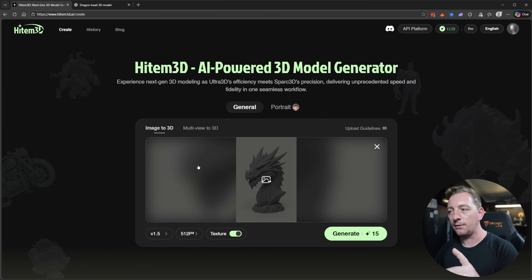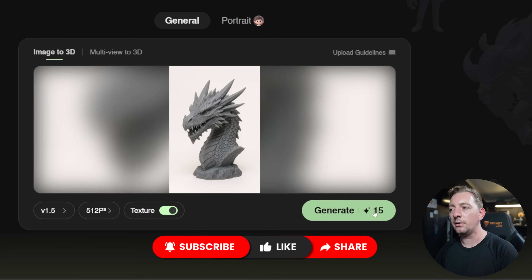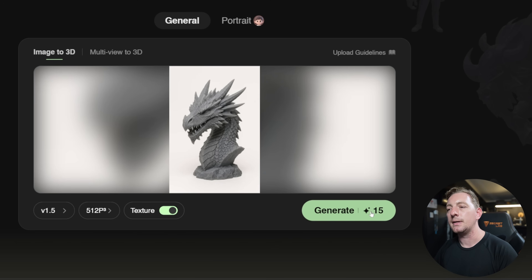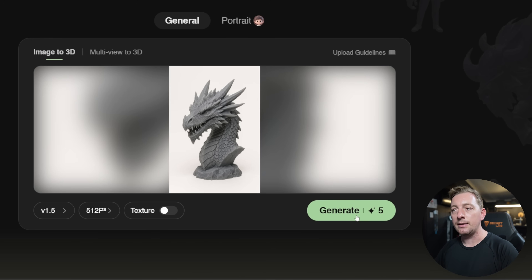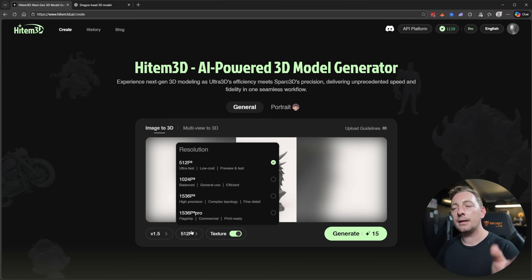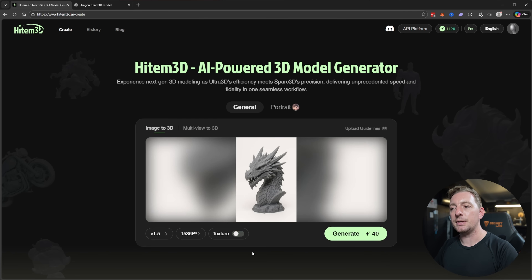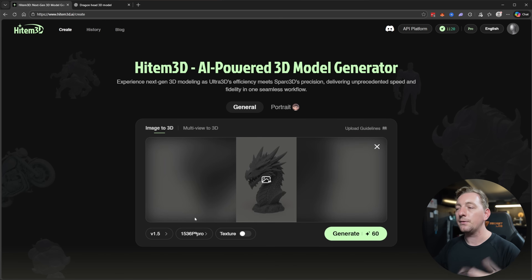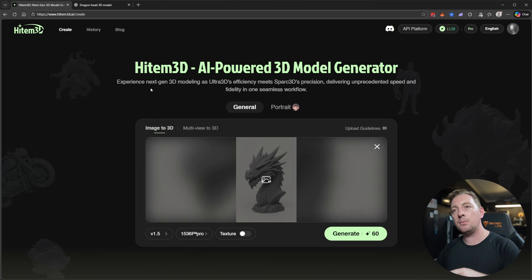Let me explain the credits system. On the generate button you'll see a star icon showing the credit cost. At 512 it's only 5 credits. If you sign up with the link in my description you'll get 100 credits to start. 1536 with texture is 40 credits, and 1536 Pro is 60 credits — so there's a big jump from 5 to 60. That's why I recommend testing at 512 first.